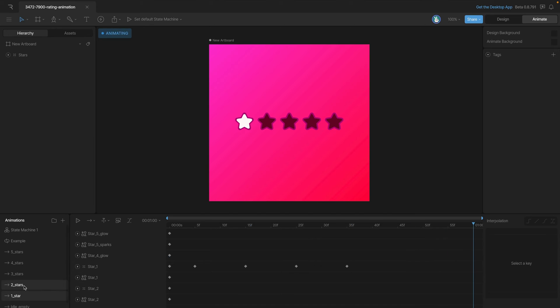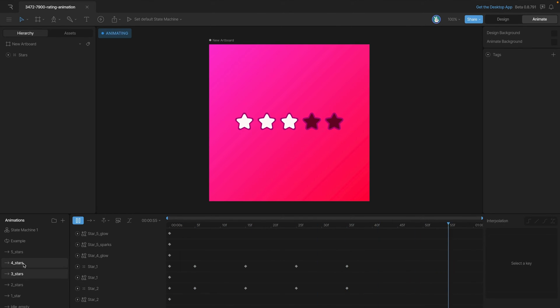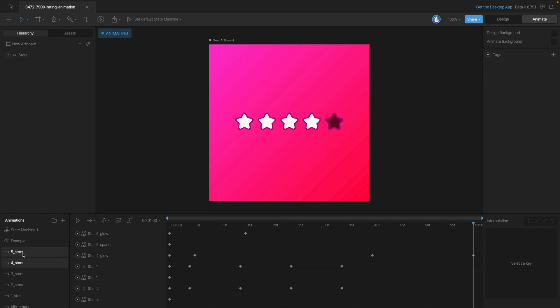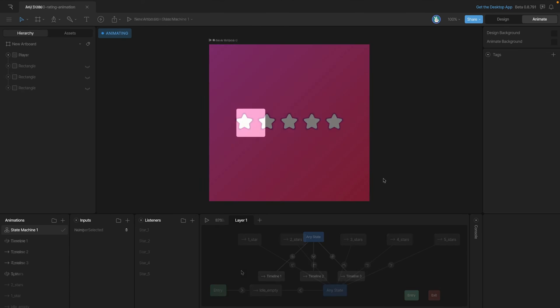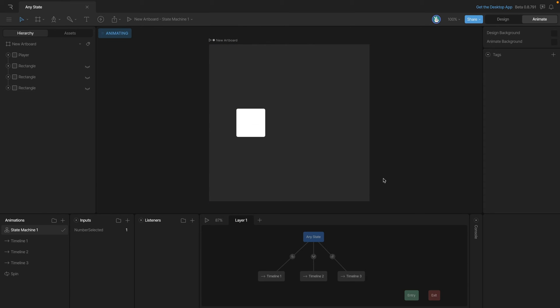Now you'll see in the timelines that we have a lot more keys set in this example than we did in the previous example. The important thing to note here is that because we can change the position and scale depending on the different star, we've had to key those properties in all the other animations so that as we switch between them we don't have any problems.